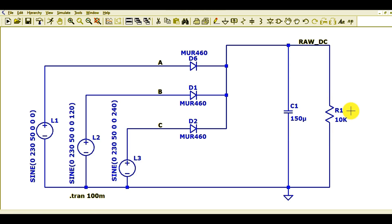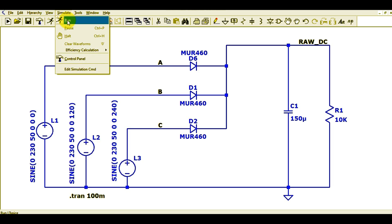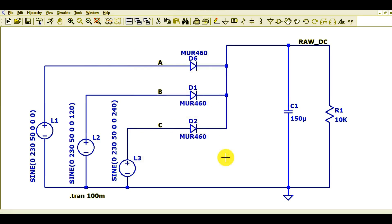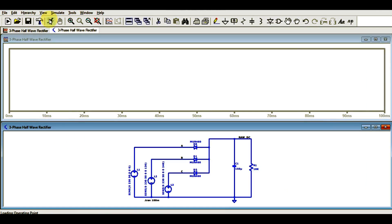Let us run the transient analysis now and see the waveform. Go to the simulate button, run edit simulation command. For this simulation, the transient time is set to 120 milliseconds. Click on it, then click the run button to start the simulation.